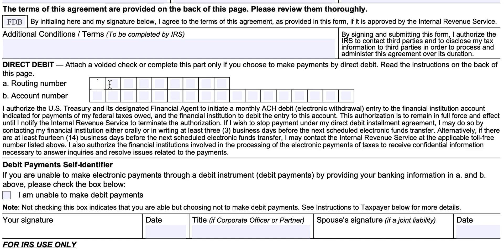In the direct debit section, you'll attach a voided check and enter the routing number and account number as shown on your check. If you cannot make debit payments, you would check the box indicating that. If you don't check that box, it indicates that you are able to do debit payments but are choosing not to. As already discussed, your setup fee will be higher if you choose not to make debit payments, and the IRS will be very watchful to ensure your monthly payments come in on time.